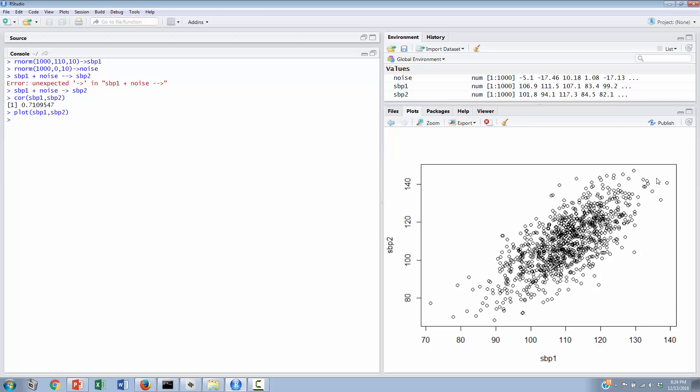So in this video we randomly generated 1,000 scores that corresponded to blood pressure, we added some variability to those scores to model what we might see at time 2 on the same kind of measure, blood pressure, and then we found the correlation, which was about 0.71 on a scale that ranges between negative 1 and positive 1, with 0 meaning no correlation, and we've created a scatter plot of all of our data. Thanks for watching.